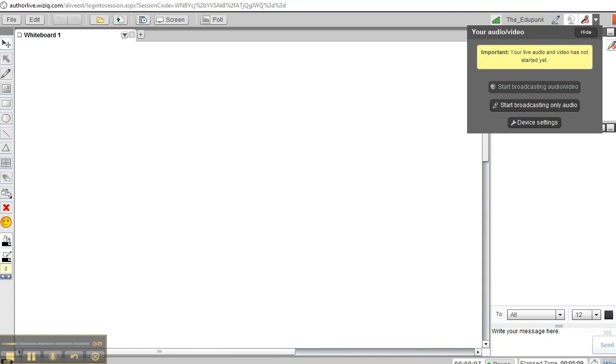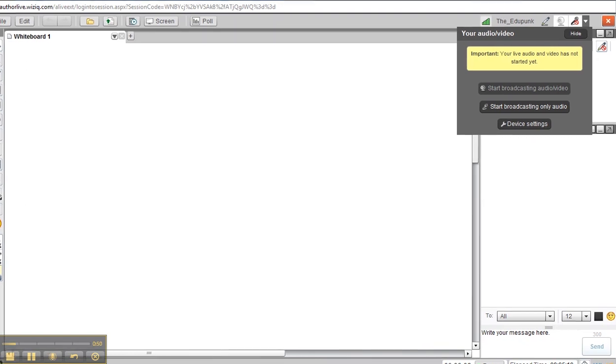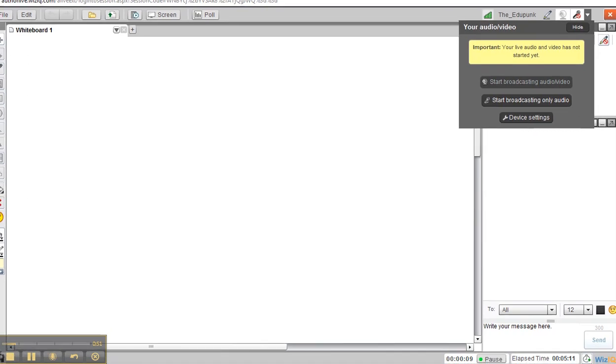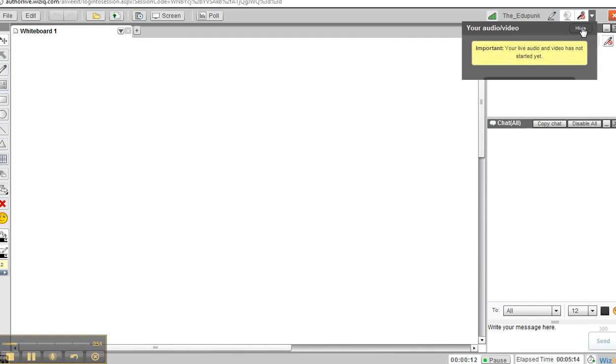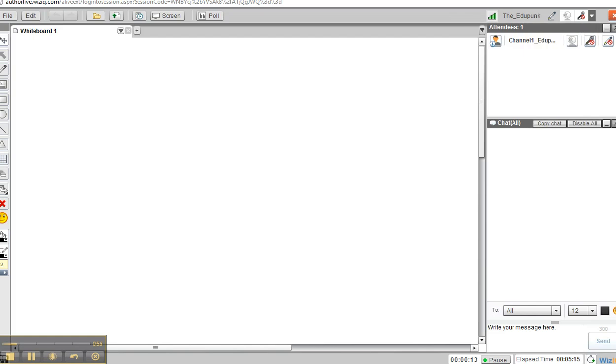First thing that comes up on the screen is some notifications about your settings and audio-visual, but we don't care about that yet. We simply want to look at the big picture.